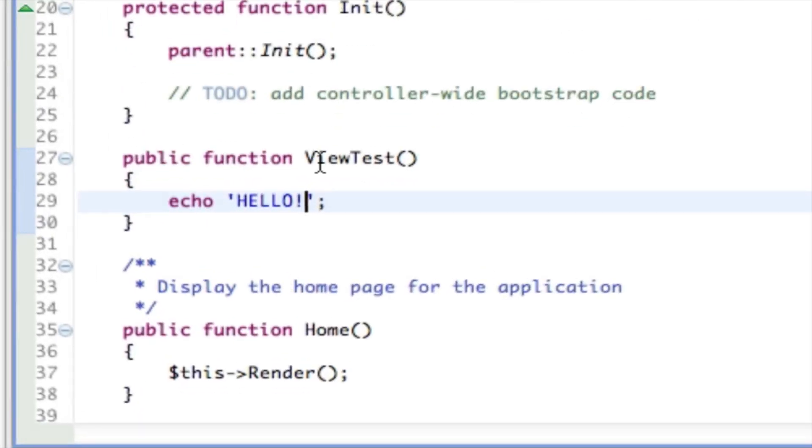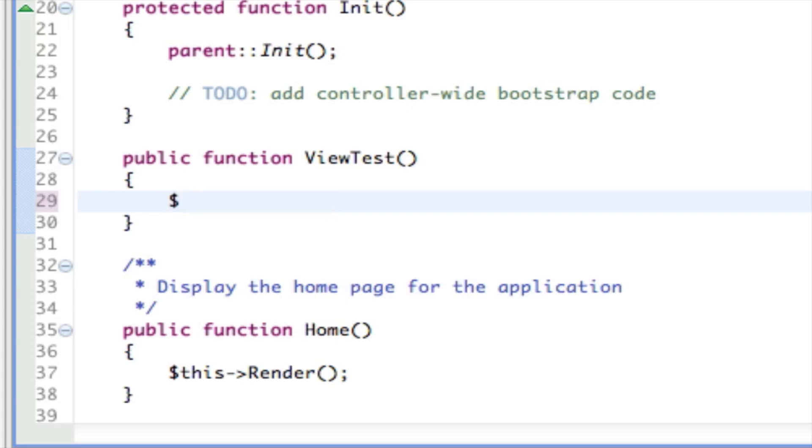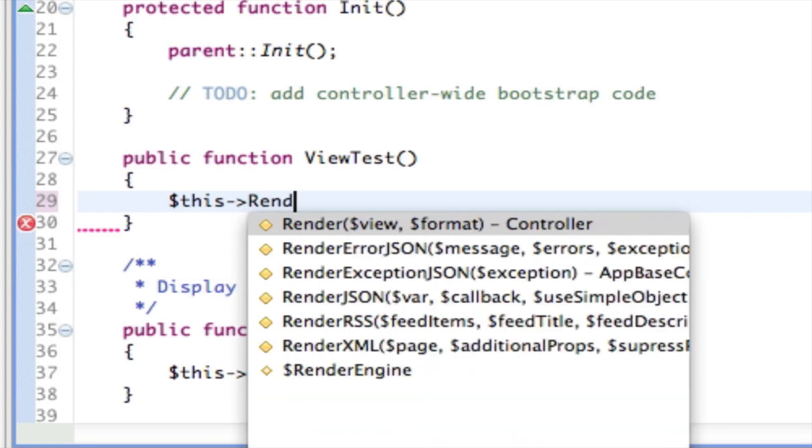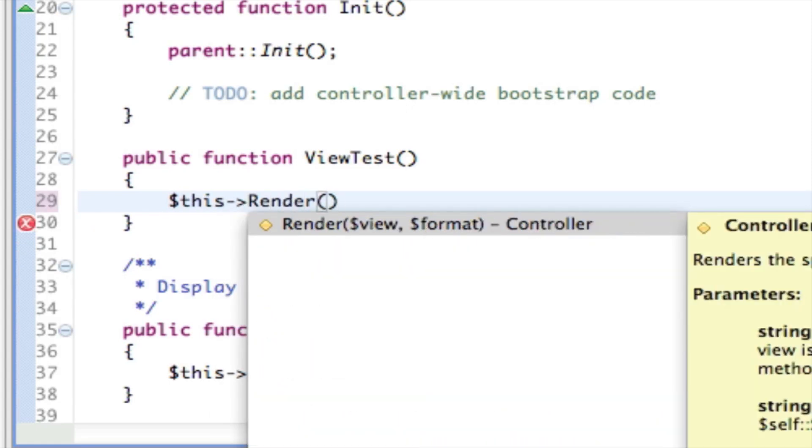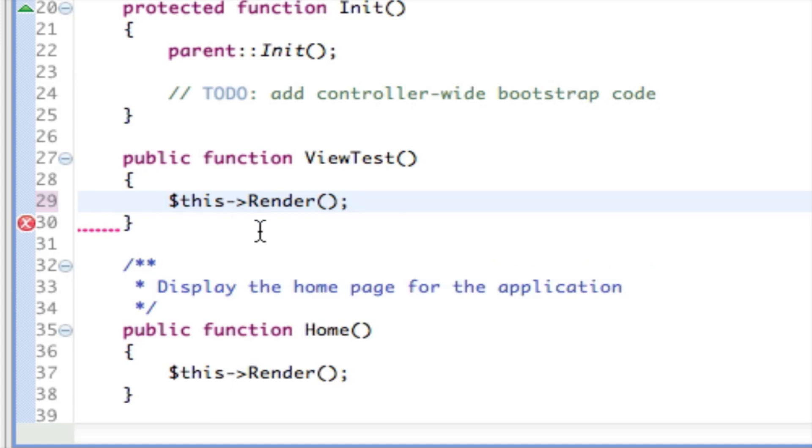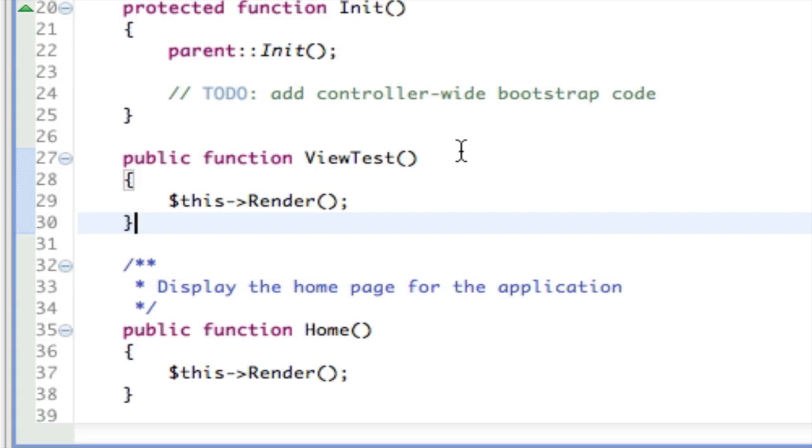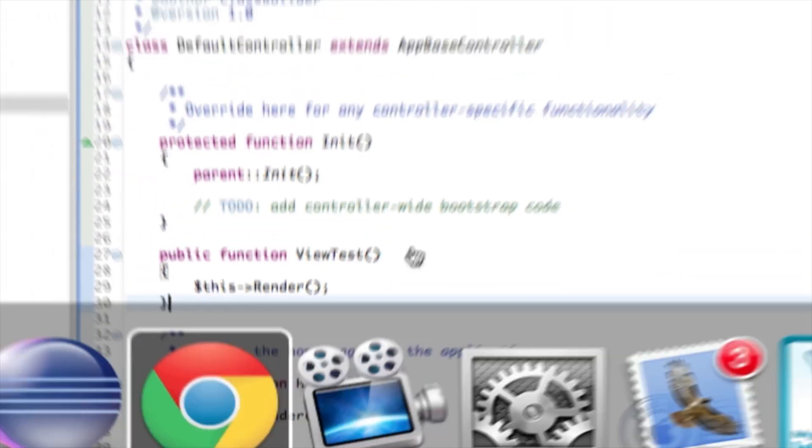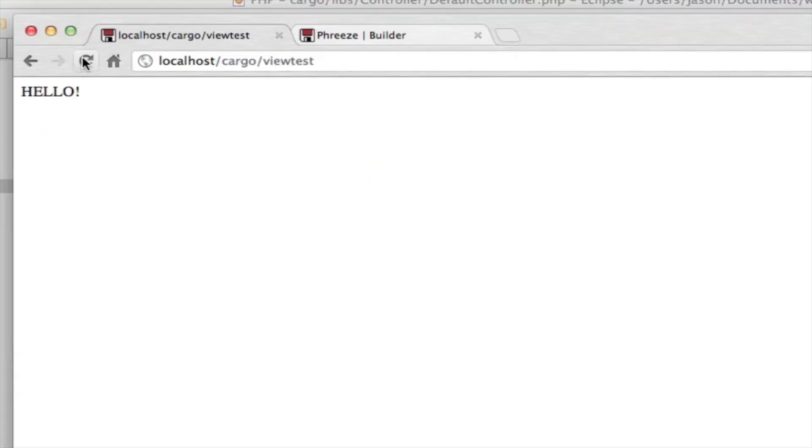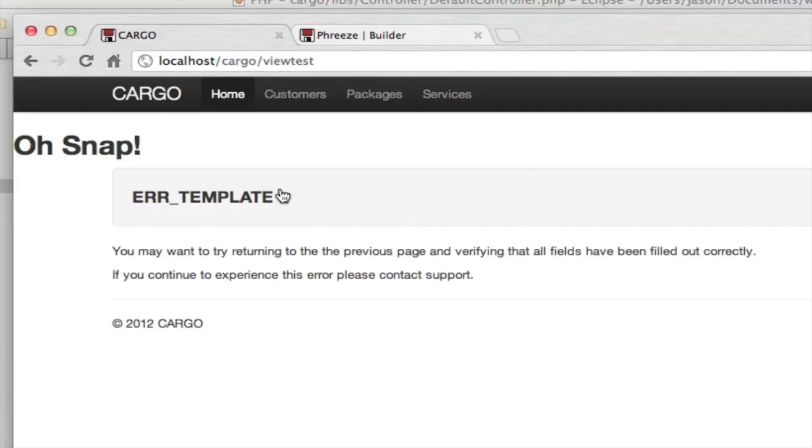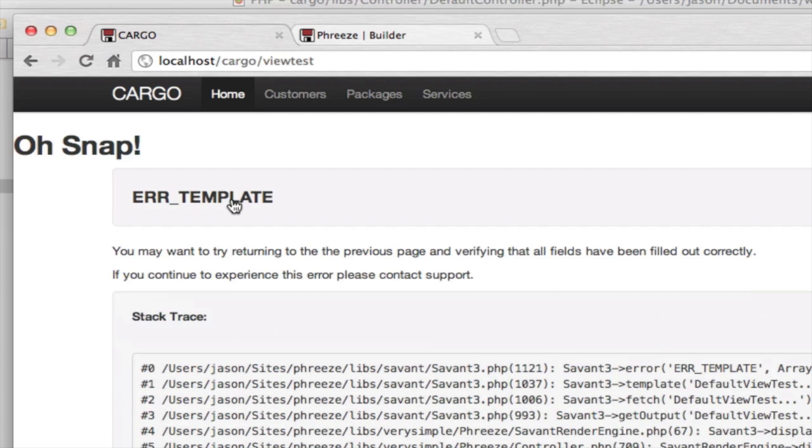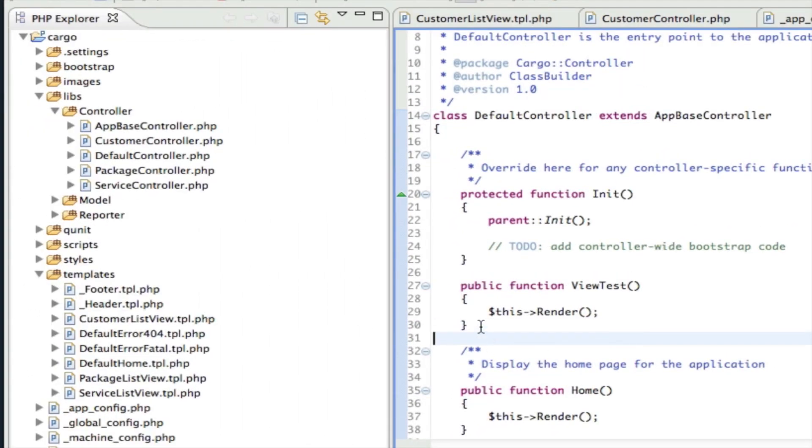Now what happens if we just call this render? There is no view called default view test, so we get an error. We get a template error. Click that, we'll see basically just the template is missing.